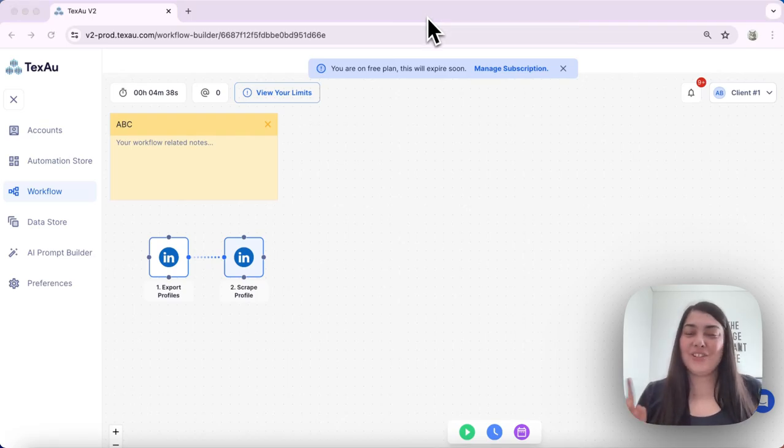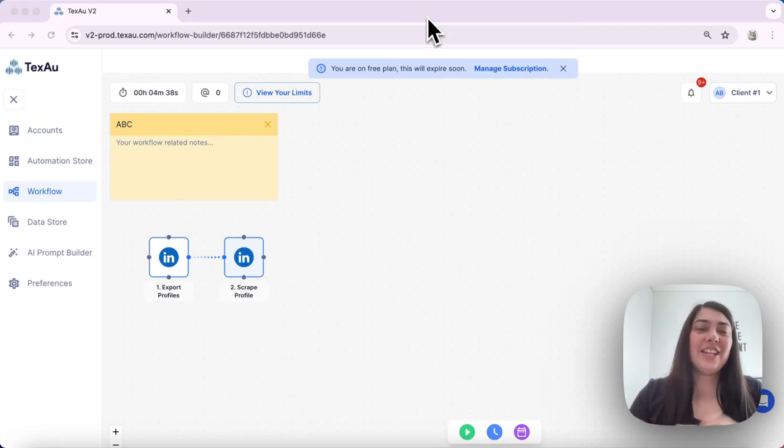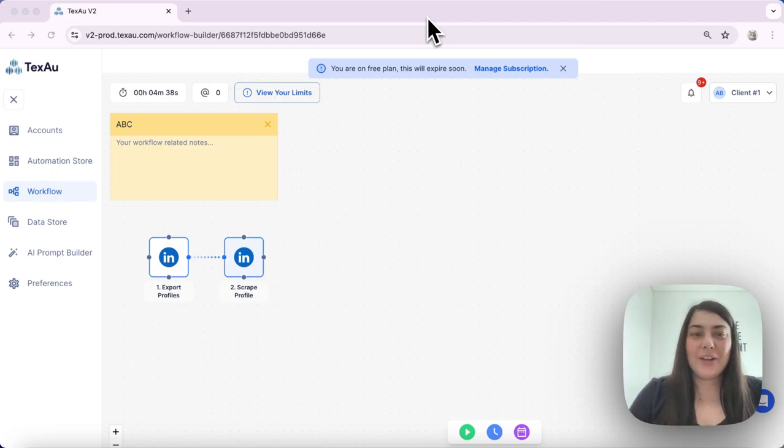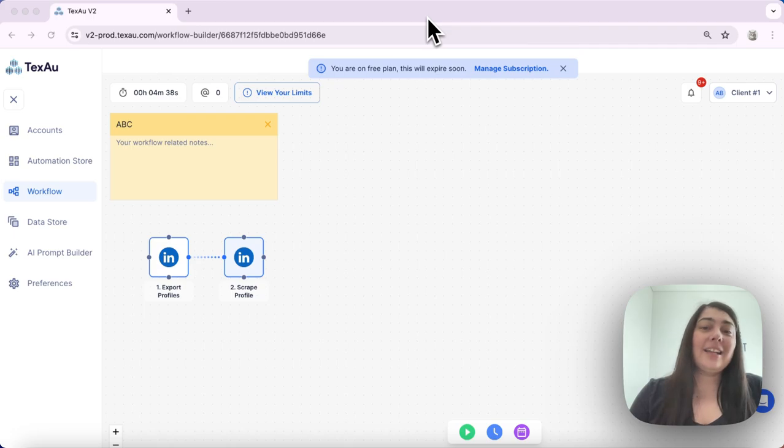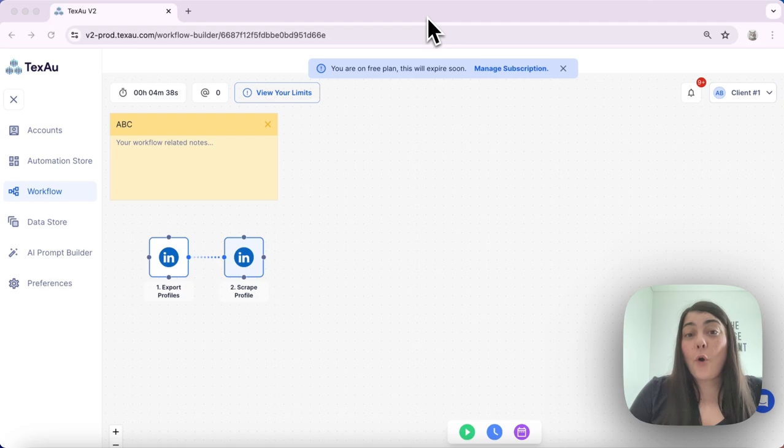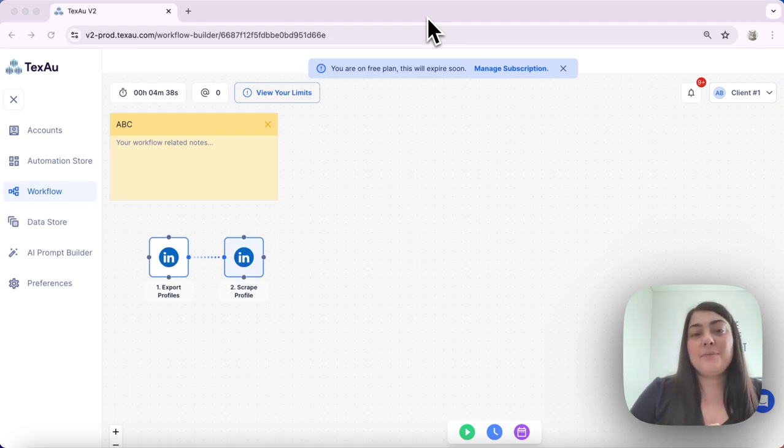Hi everyone, it's Jenny here from Texo. In today's video, I'll demonstrate how to use the filter in a workflow. The filter acts as an if function, allowing you to verify a condition before advancing in your workflow. Let's dive in.